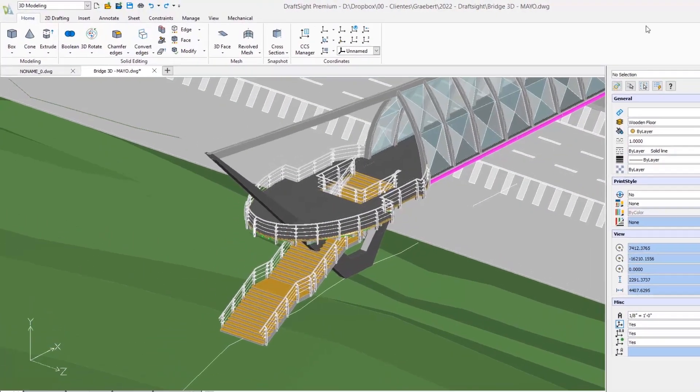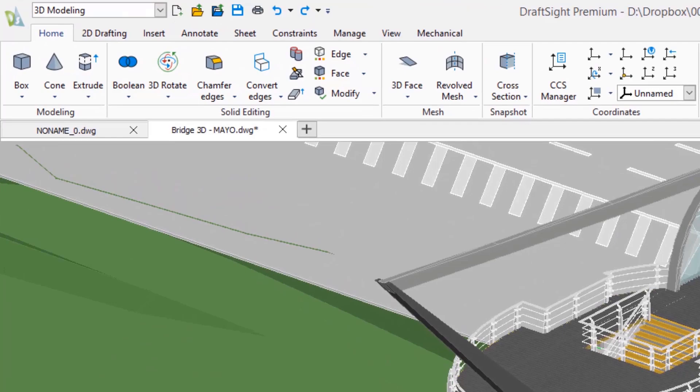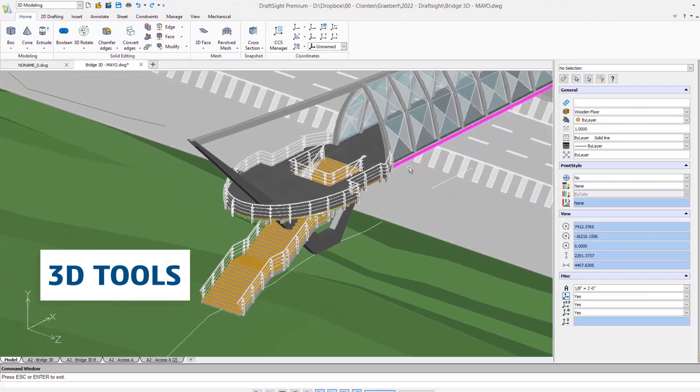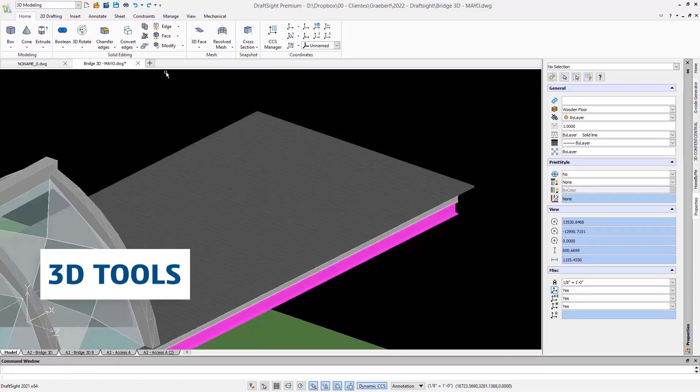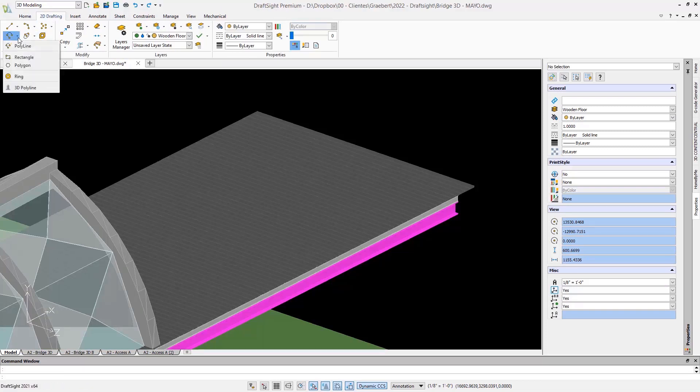One key difference compared to the professional version is the availability of 3D tools. In addition, we will also see some more advanced features for 2D, such as patterns, sheet sets, and PDF import.